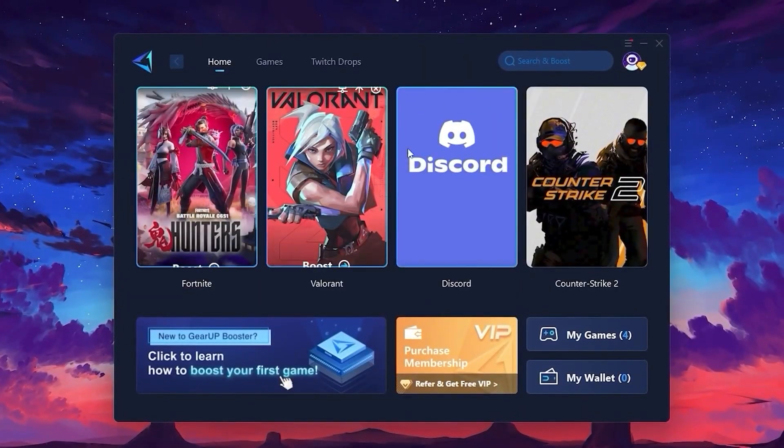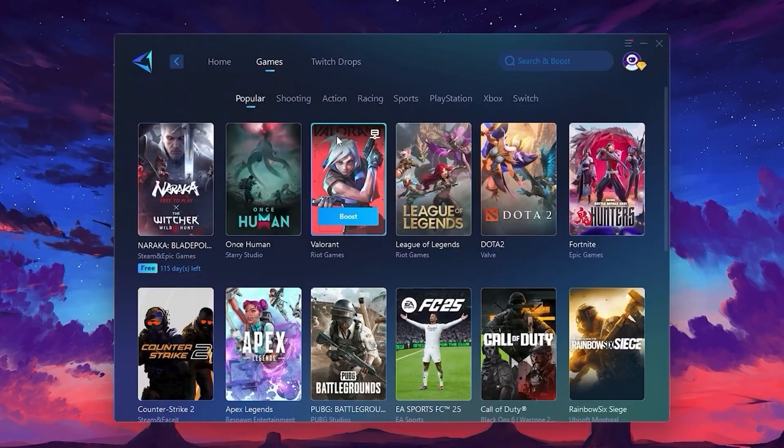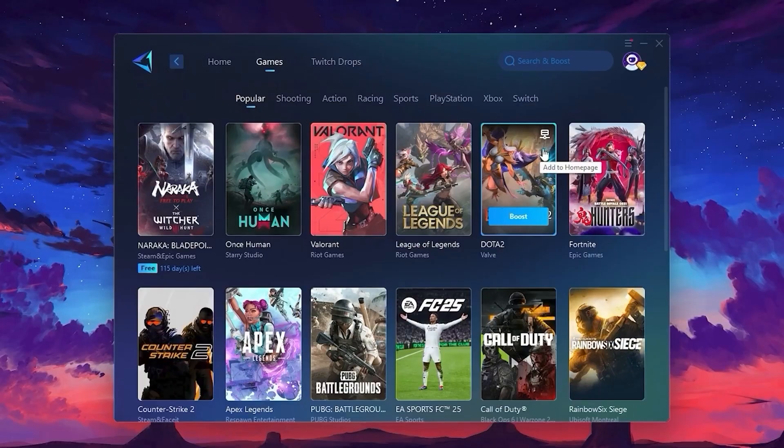On the Home tab, you'll see all the games currently installed on your PC. If you switch over to the Games tab, you can also browse through thousands of supported games that can be optimized.